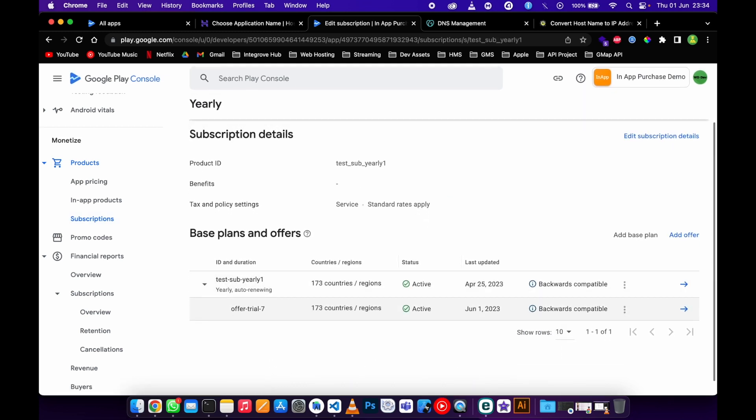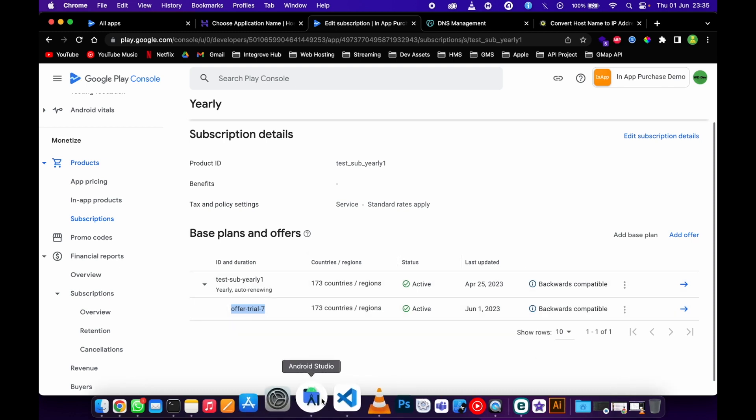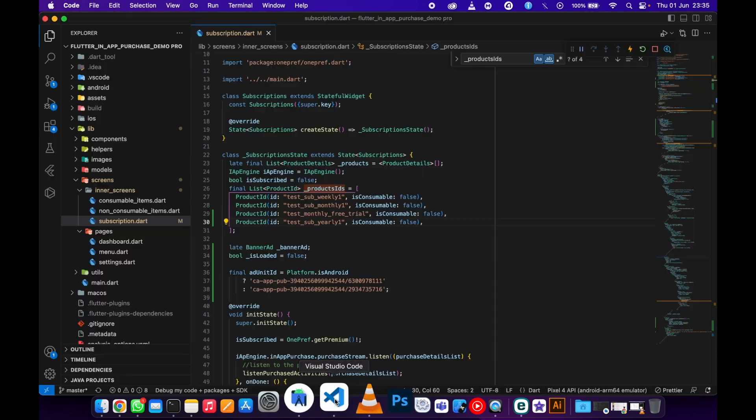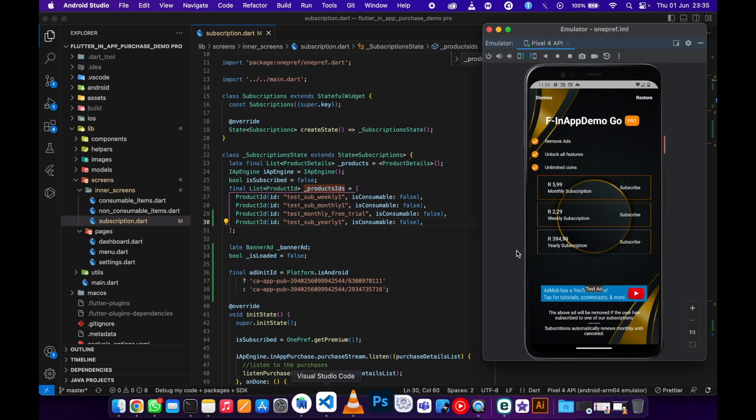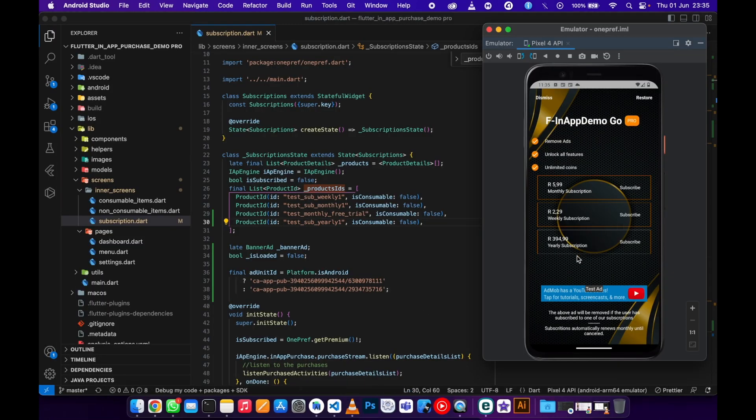If I can go to my application and try to subscribe to my yearly subscription...